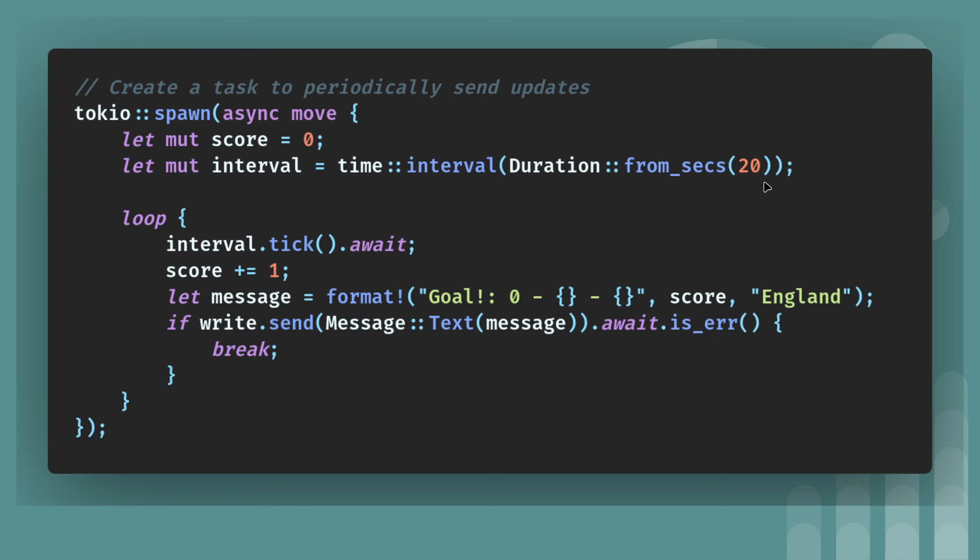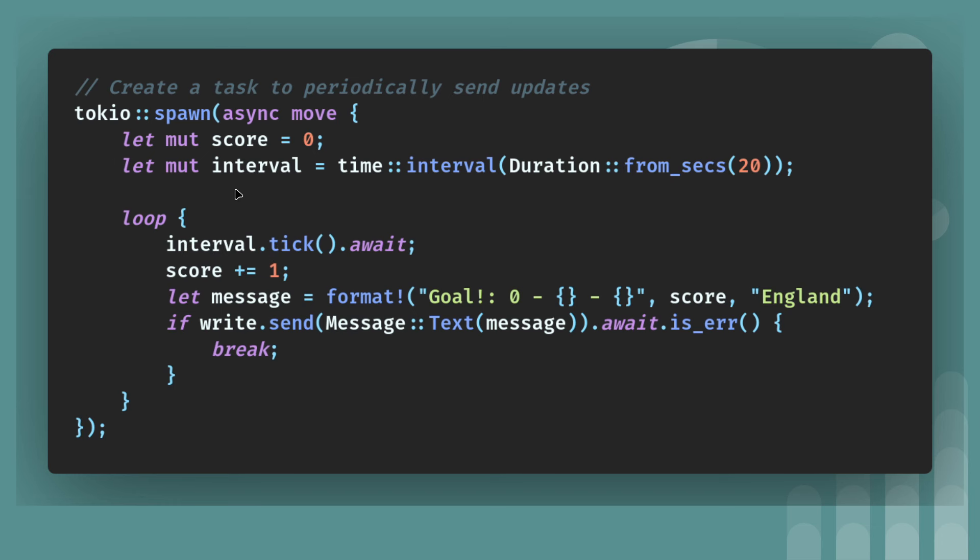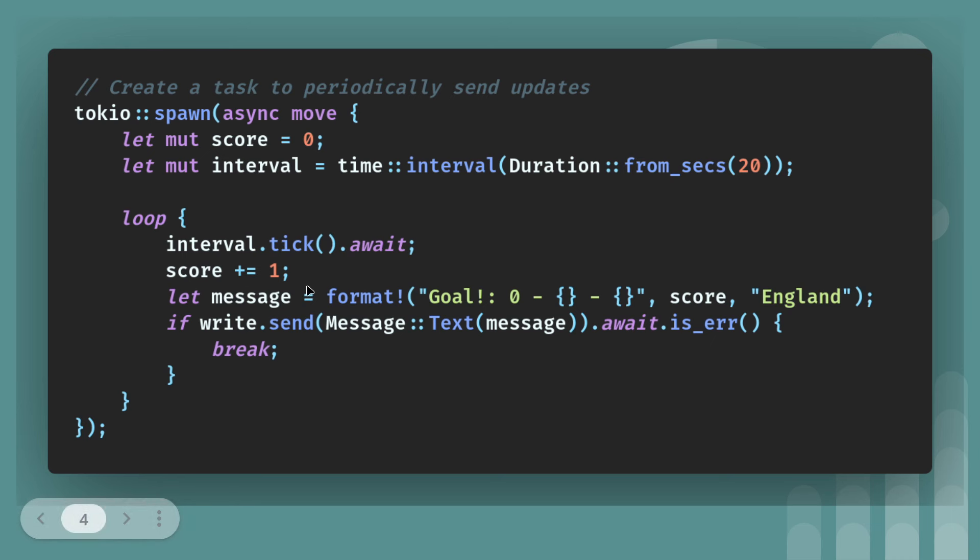Bear with another minute of me explaining this and then we'll do a demo and experiment with it. So the interval is 20 seconds. So every 20 seconds, it's going to refresh and it's going to refresh and say that England have scored another goal. So if you've watched the Euro 2024 tournament, you'll know what I'm on about. Interval.tick. Again, that comes with Tokyo, the .tick method. And basically, it's just a way to split time up into chunks. Score plus one. So every 20 seconds, somebody's going to score a goal.